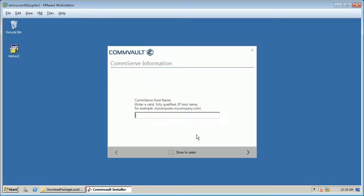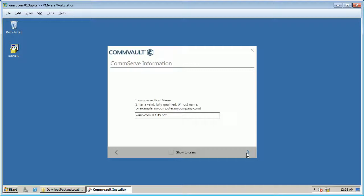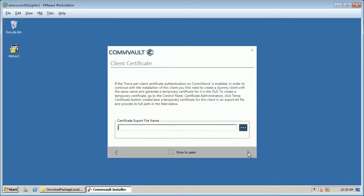The CommServe host name can be specified later. If you do not specify the CommServe name in this step, and if you choose not to display this step during the package installation, then you will need to register a client using the CommCell console or through the command line or process manager. For this video let's specify the CommServe name. If you want this screen to be displayed while installing the components from the custom package, select the show to user checkbox. Once done click next.